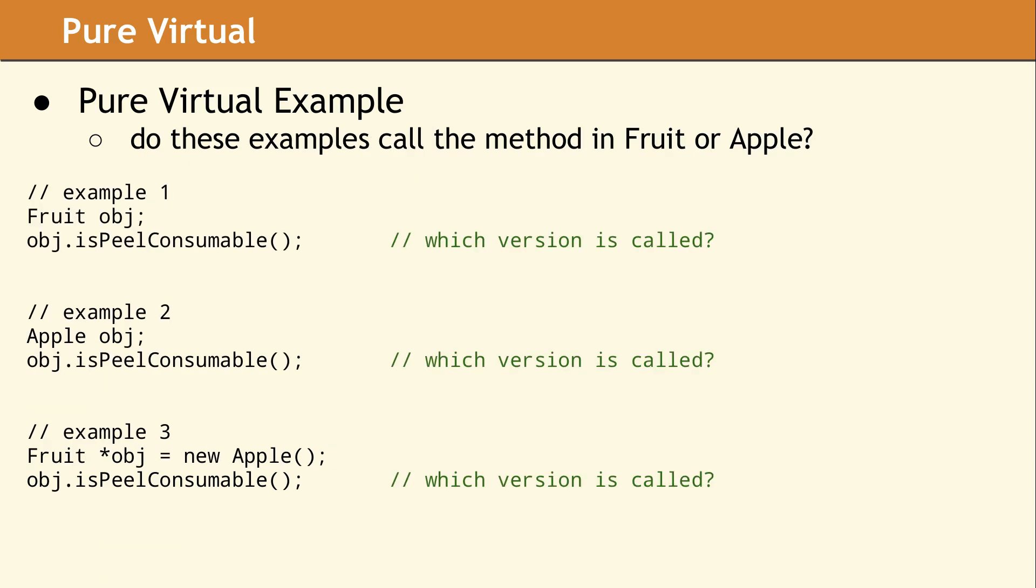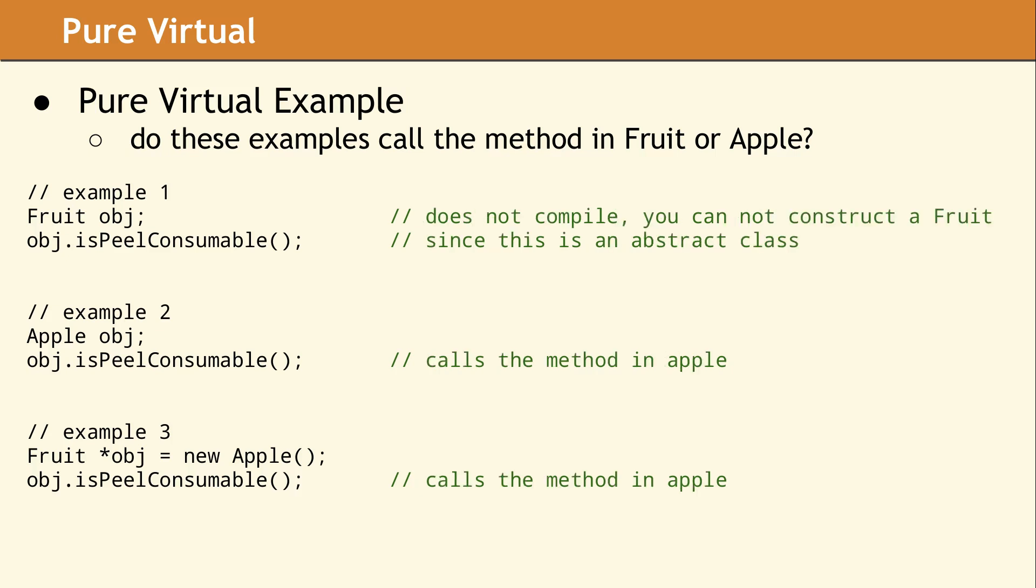The first example has a fruit object, the second example uses an apple object, and the third example has a fruit pointer which points to an apple. In the first example, we are declaring an object of type fruit. This code does not actually compile. Class fruit has a pure virtual method, so it is considered an abstract class. This means you are not allowed to create an actual object of type fruit.